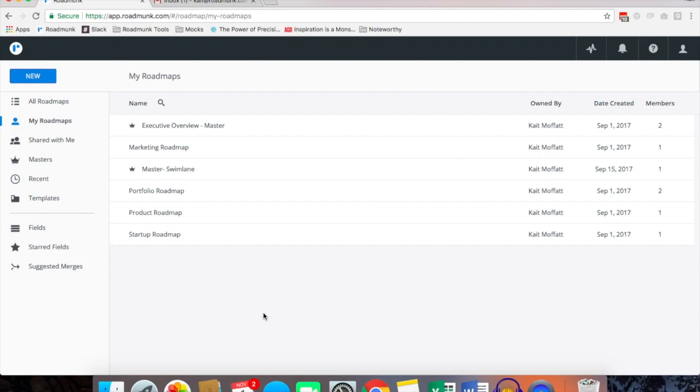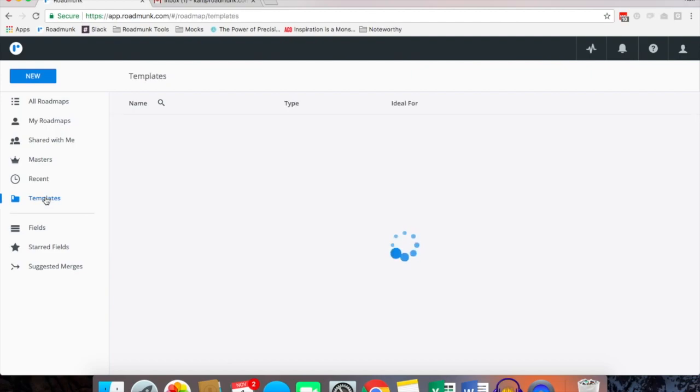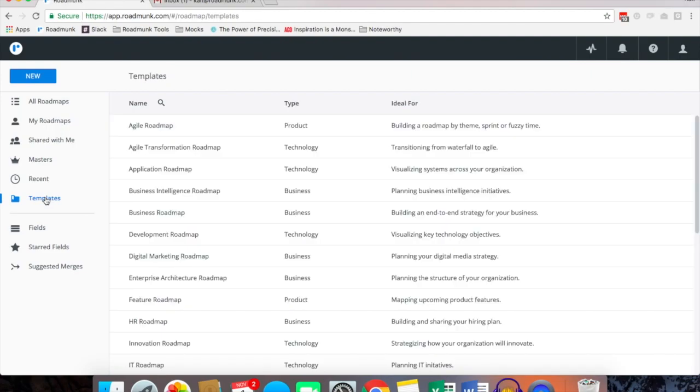So when you first log in to Roadmunk you'll see your homepage. These are all the roadmaps that I own which is why they're nested under the My Roadmaps folder. If any are shared with you they'll be under shared with me, or if you want to access any in-app templates they're available in our templates section.